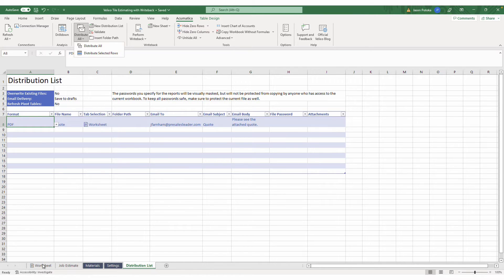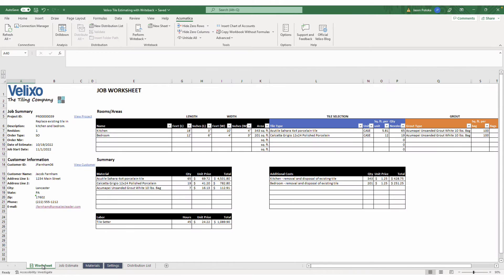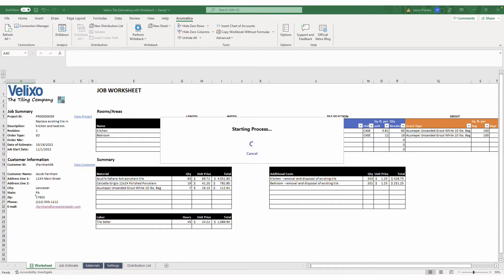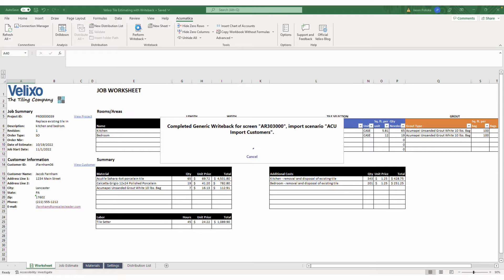After reviewing the quote, our customer accepts, and it is time to create the records in the ERP. With Velixo, all we need to do is click Perform Writeback in the Acumatica tab of the Excel ribbon.